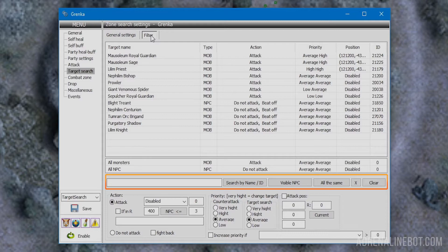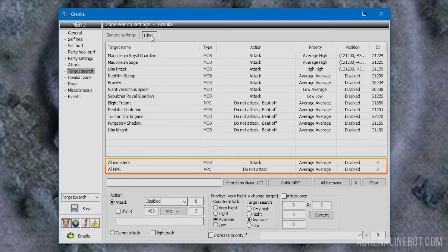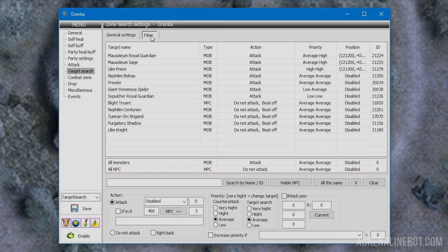First we can set up standard rules for all mobs and NPCs. There are lines 'all monsters' and 'all NPC' at the bottom of the table. For example, you can turn off attack for all monsters, leaving only counter attack, then add the mobs we need separately and turn on attack for them. To add a target, enter its name or ID and click search by name/ID.